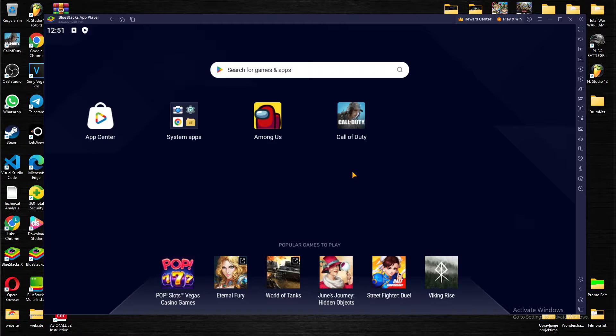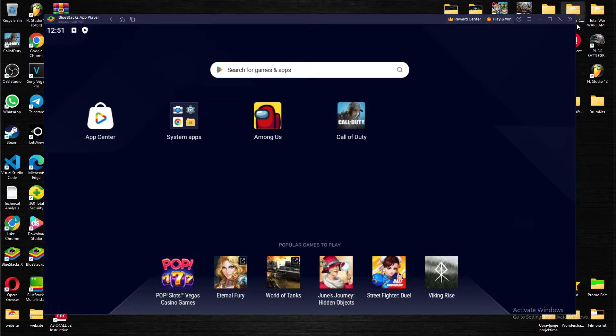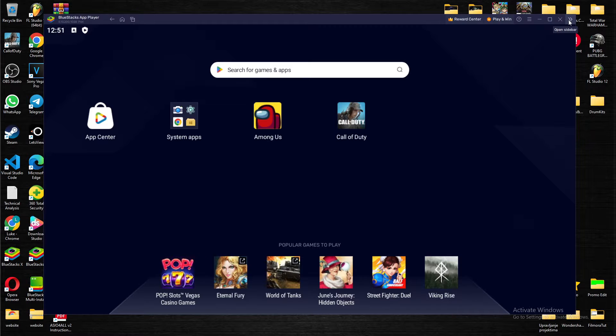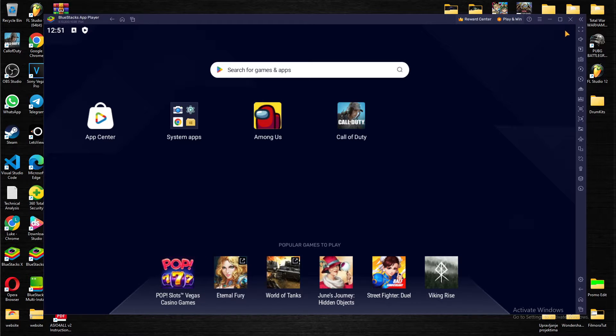What you want to do is navigate to the side toolbar by pressing on these two arrows pointing to the right on the upper right corner of your screen.